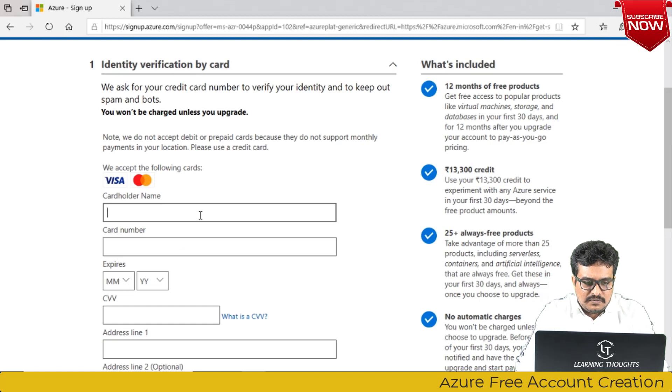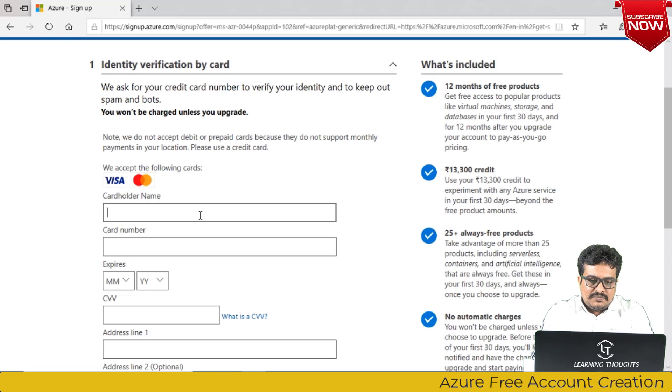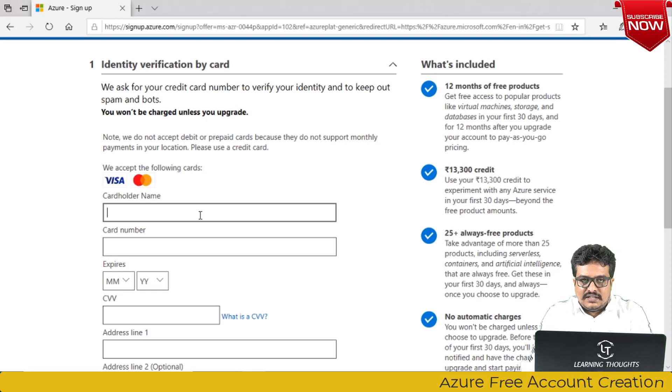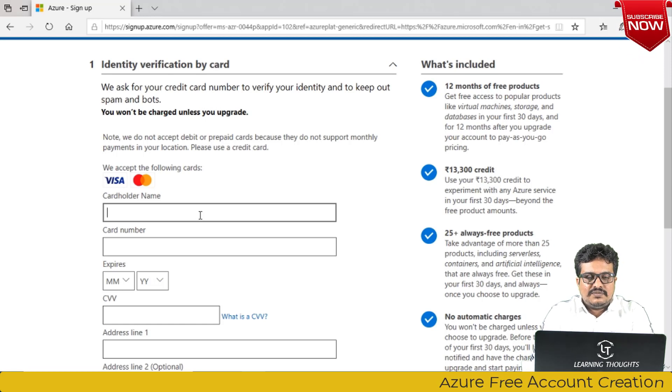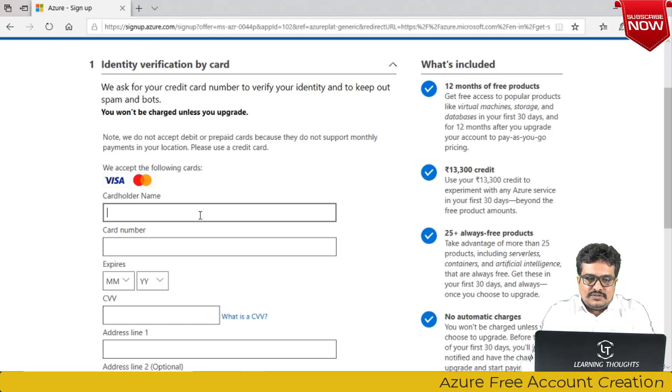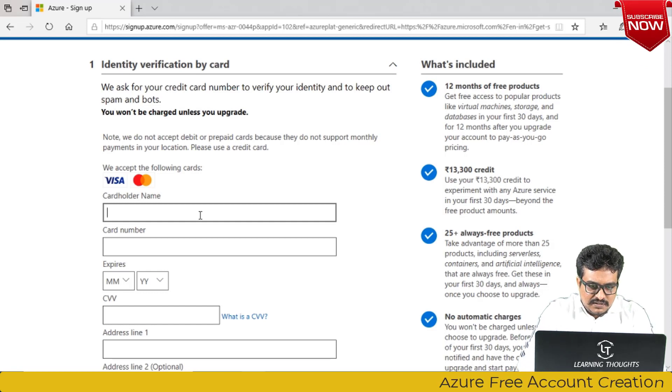Now enter your credit card details. In India it accepts Visa and Master cards, and basically it allows only credit cards. But there are some accounts like ICICI where even debit cards are also allowed, so you can try your luck if you want to try with debit cards. I am using a credit card at this moment.